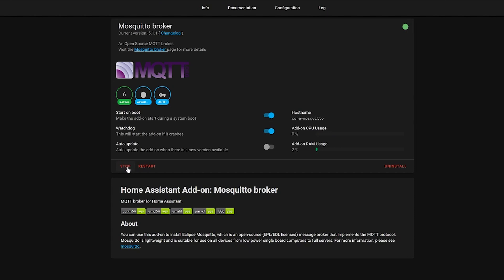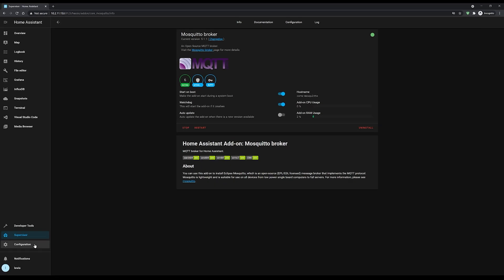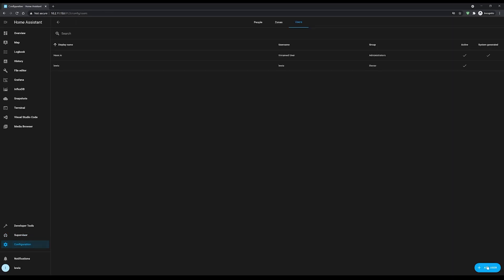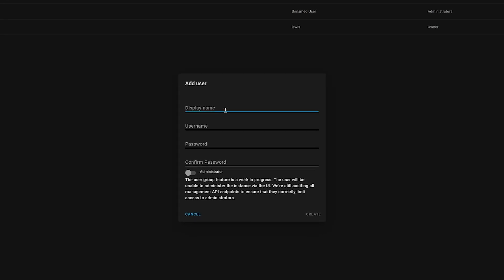Now we need to set credentials to authenticate with the MQTT broker. There are a few ways to handle credentials in the Mosquitto add-on: you can use auto-generated credentials, create a login within the add-on configuration, or create a Home Assistant user specifically for MQTT. Head over to Configuration, then Users, and add a new user — I'm calling mine 'MQTT-user'. Set a secure password, and note this user does not need to be an administrator.